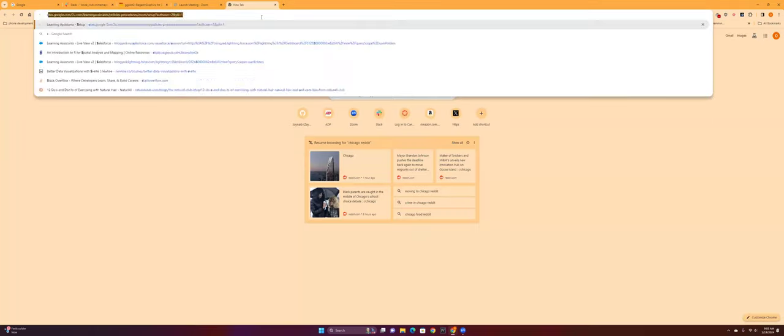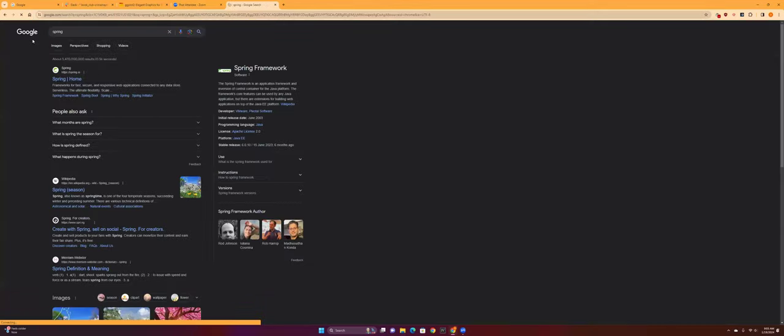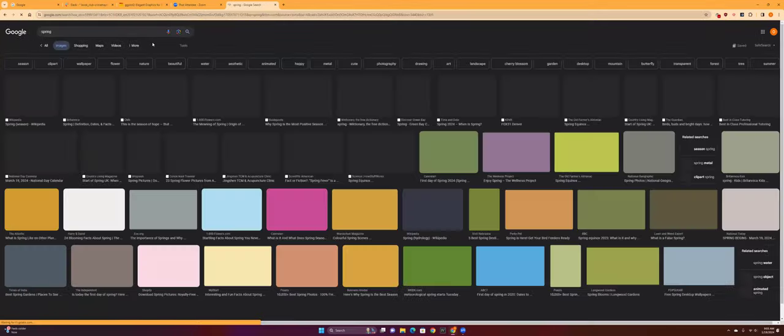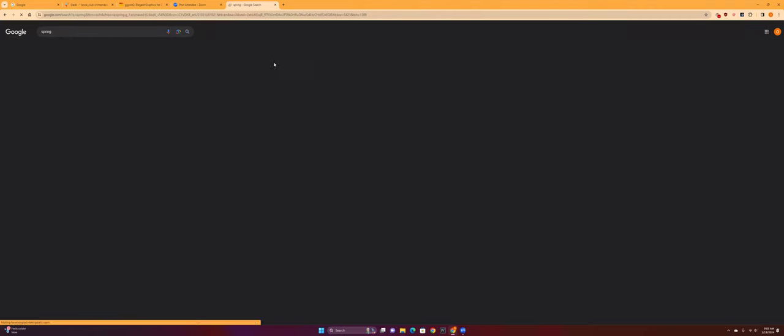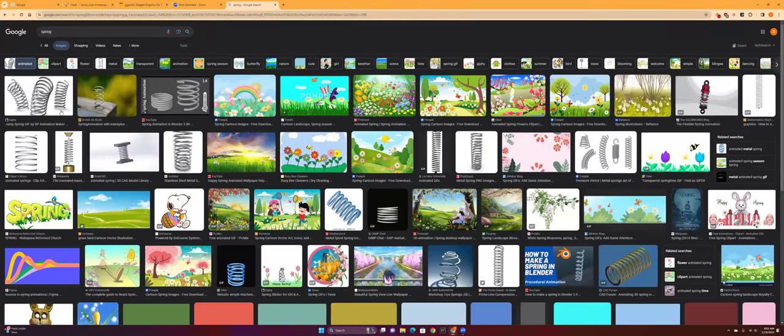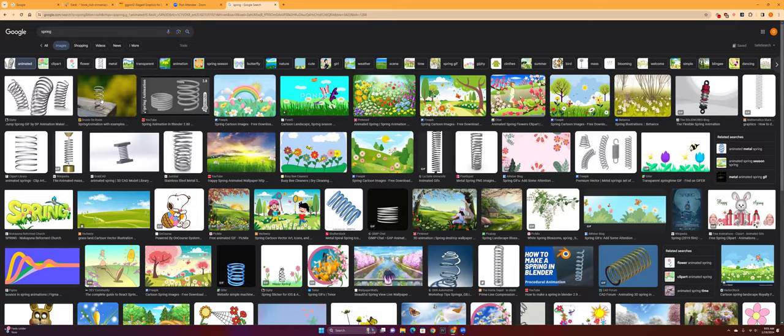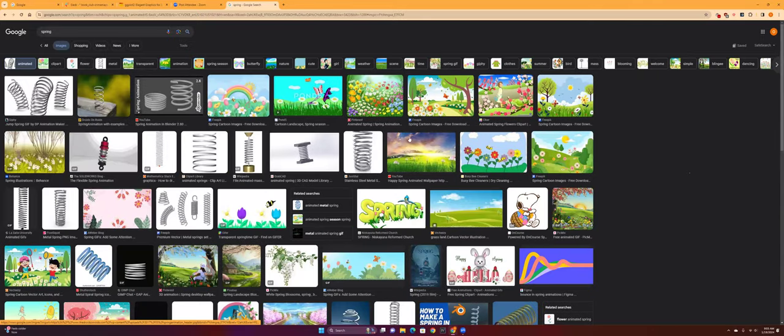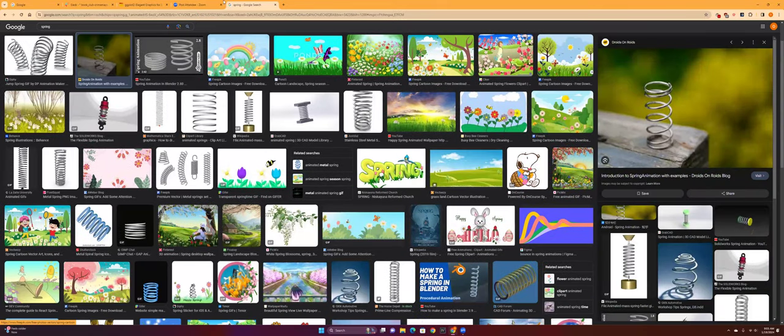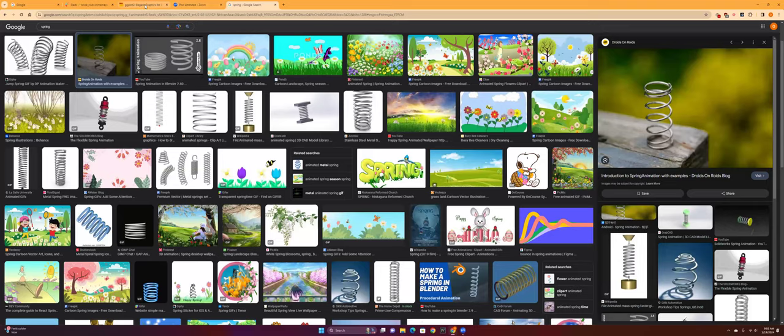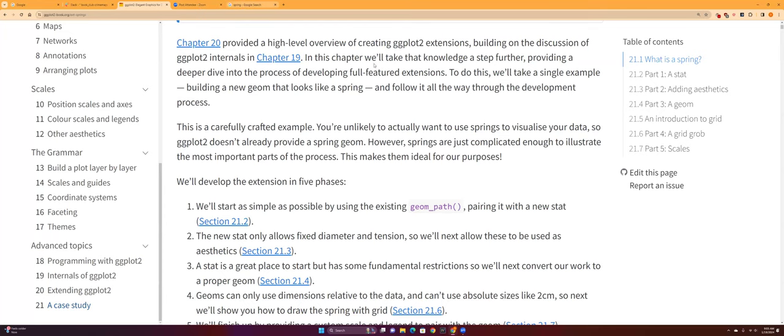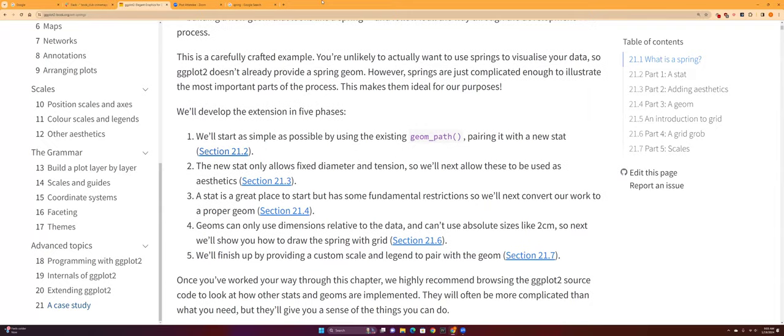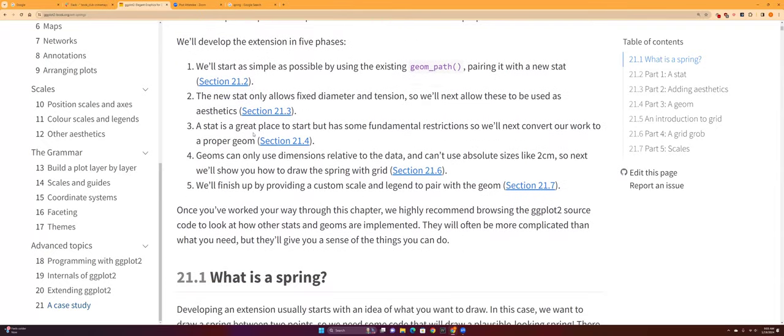The geom that they're using or that we're going to create is called spring—not the season, but like a spring rod, kind of like a slinky. That's what we're creating. The diameter and tension will determine how loose or how tight the spring will be.